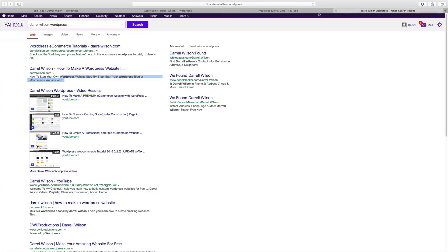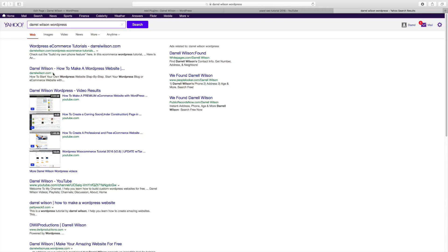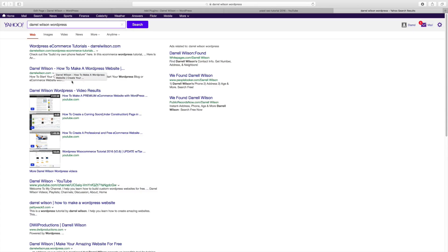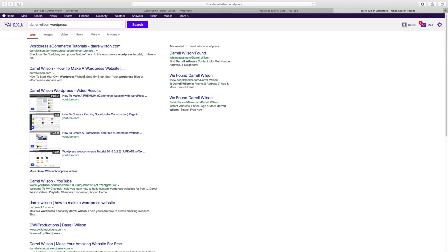So over here, I typed in Daryl Wilson WordPress, and my website comes up as number one. And right here it says, Daryl Wilson, how to make a WordPress website. How to start your own WordPress website. So my keyword is WordPress website. So WordPress website step by step, start your WordPress blog or e-commerce website. Now this can all be done with the Yoast SEO plugin.